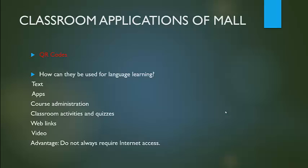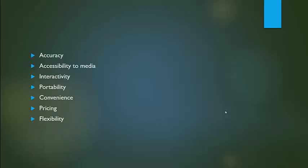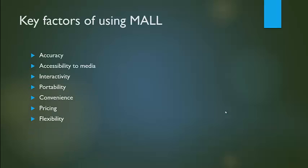Here we have some key factors of using MALL: accuracy, accessibility to media, interactivity, productivity, convincing pricing, and flexibility.